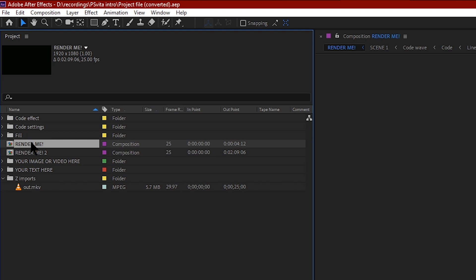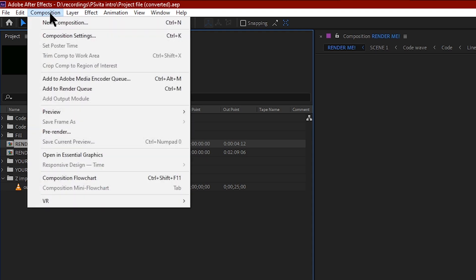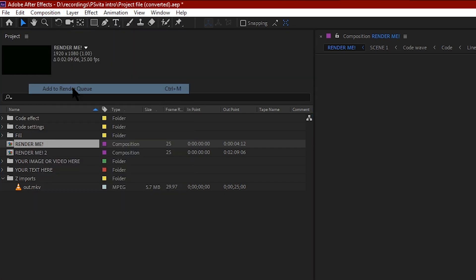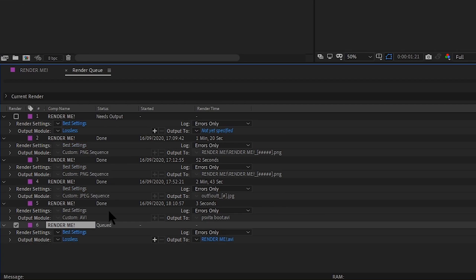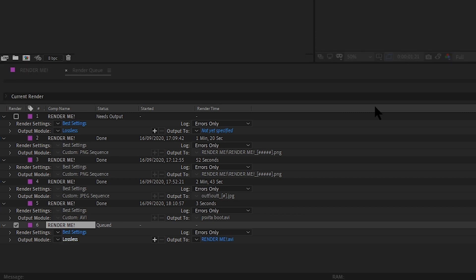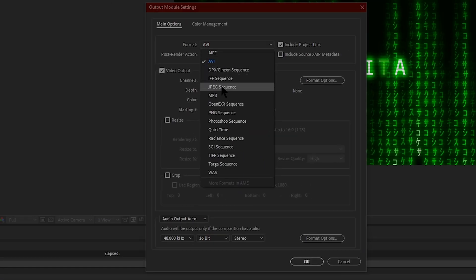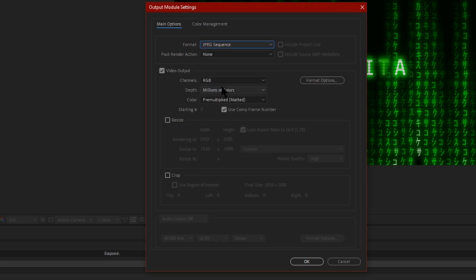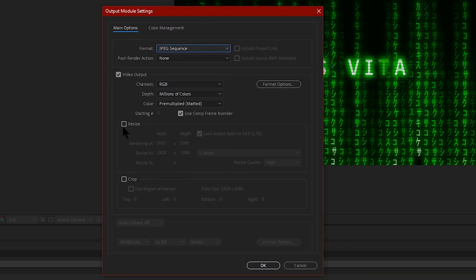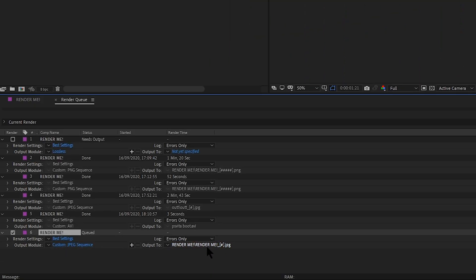Once you click on your main composition, what you want to do is go into Composition and Add to Render Queue. This will open a new window down here. What you want to do is click at the very bottom here where it says Output Module. For the format, put in JPEG Sequence. If you want, you can resize them here, but the program we'll use resizes the images by itself, so we don't need to use that.